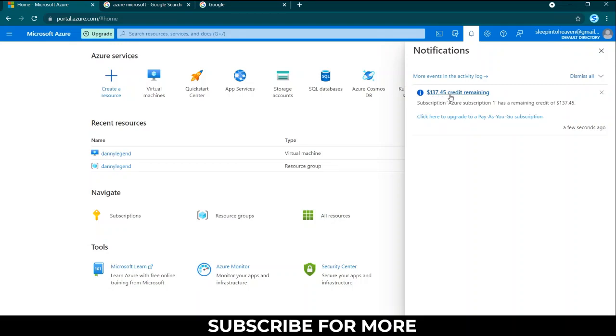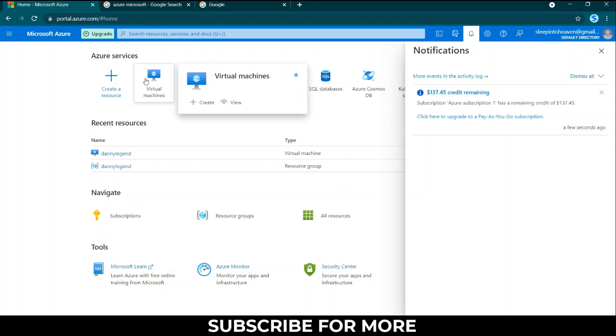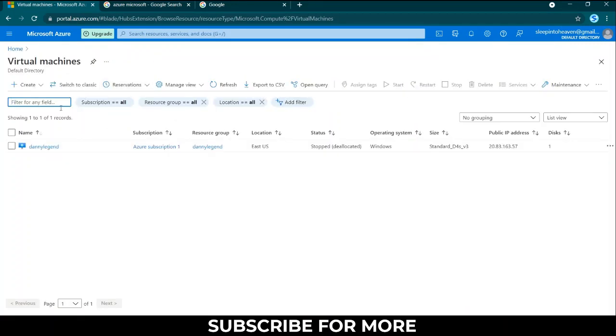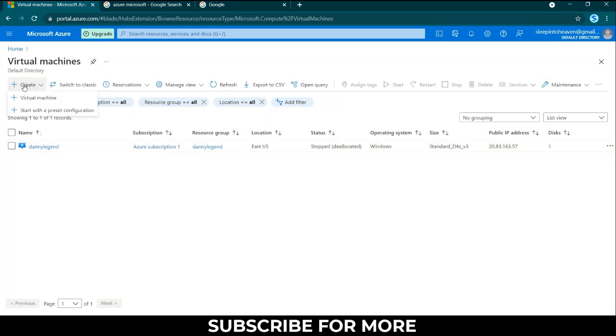You can come to create a resource. Let's go to virtual machines first and you click create a virtual machine. I've already created one, Danny Legend, you can see here.